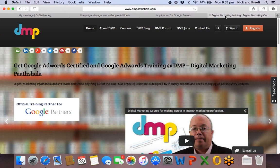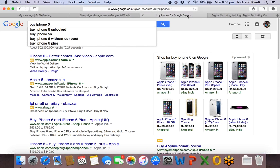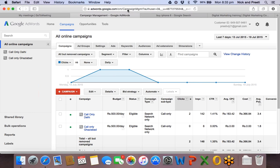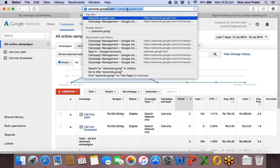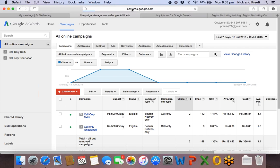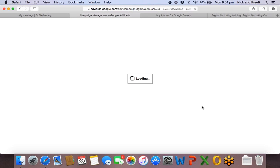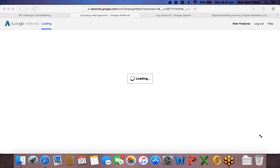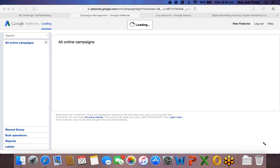Google AdWords is one of the products Google provides to advertisers, through which they can create these text ads — we call them text ads because there's no picture, just written text. I want each one of you to create a new Google AdWords account. I'll be giving you certain coupons in case you're planning to spend some money for experimentation. Go to adwords.google.com.